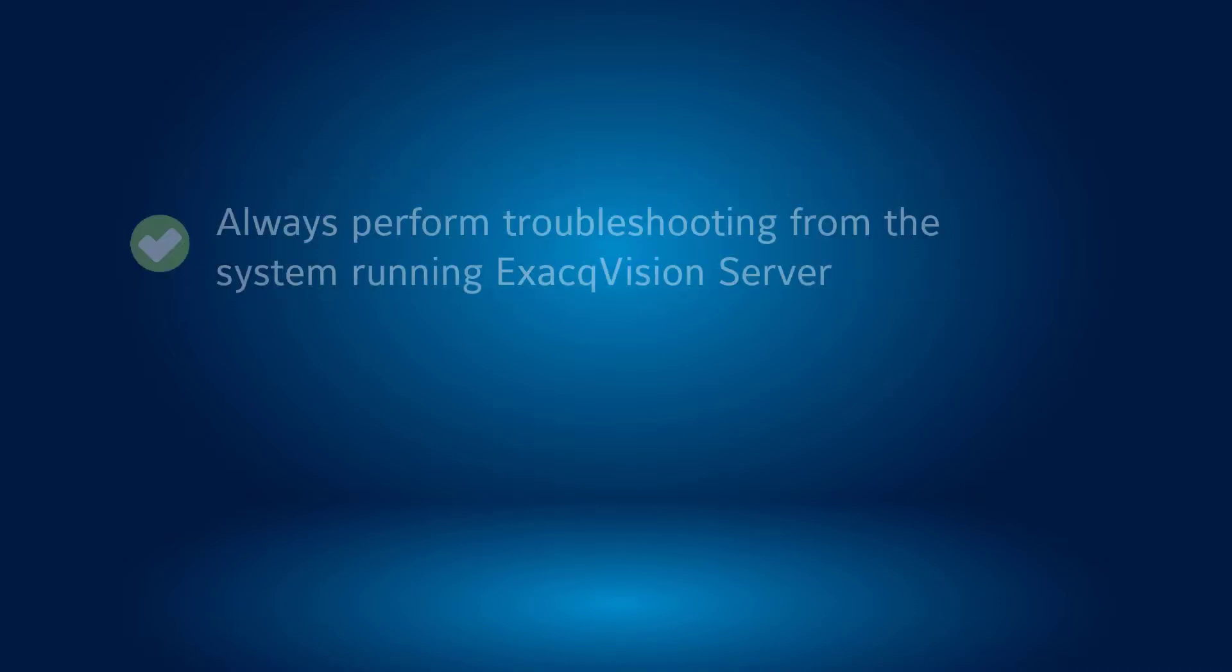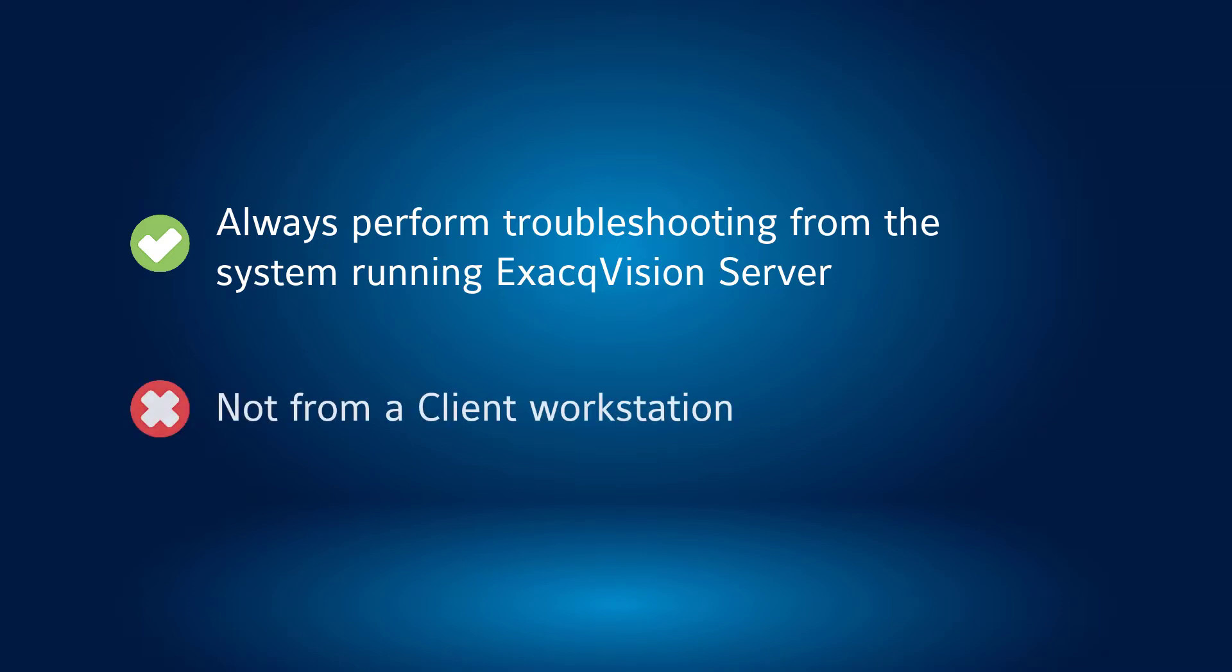Always perform your troubleshooting steps from the system running the ExacqVision server application and not from a client workstation. It is the server which is recording the video streams and the server which provides the streams to your client workstations.